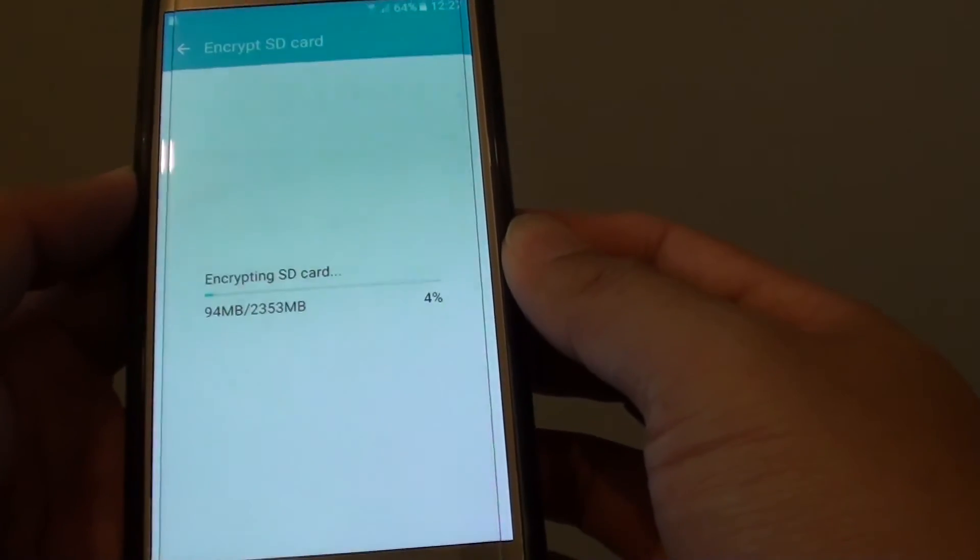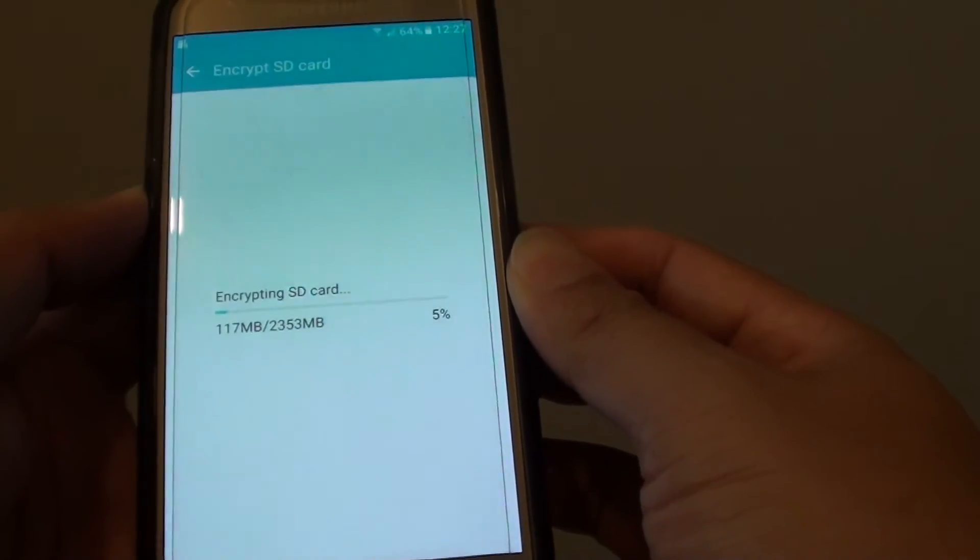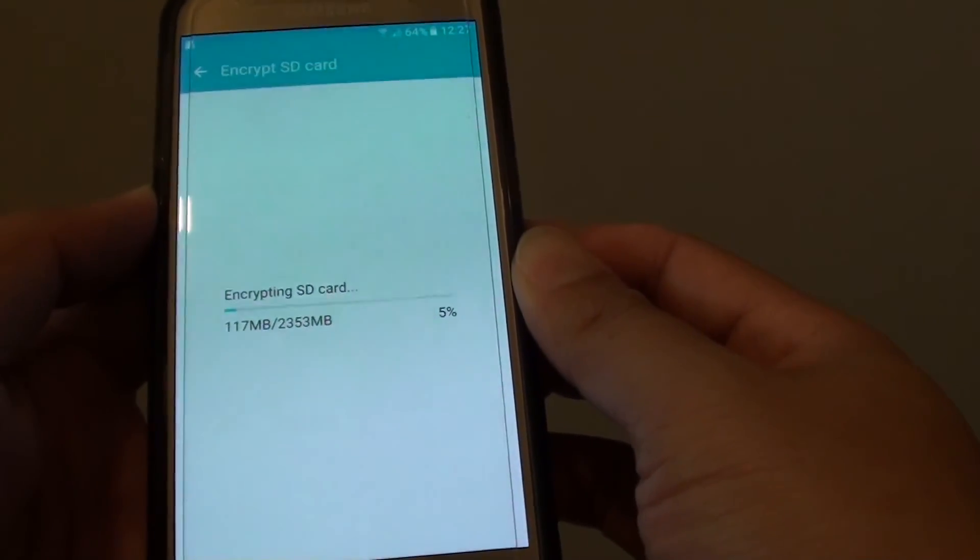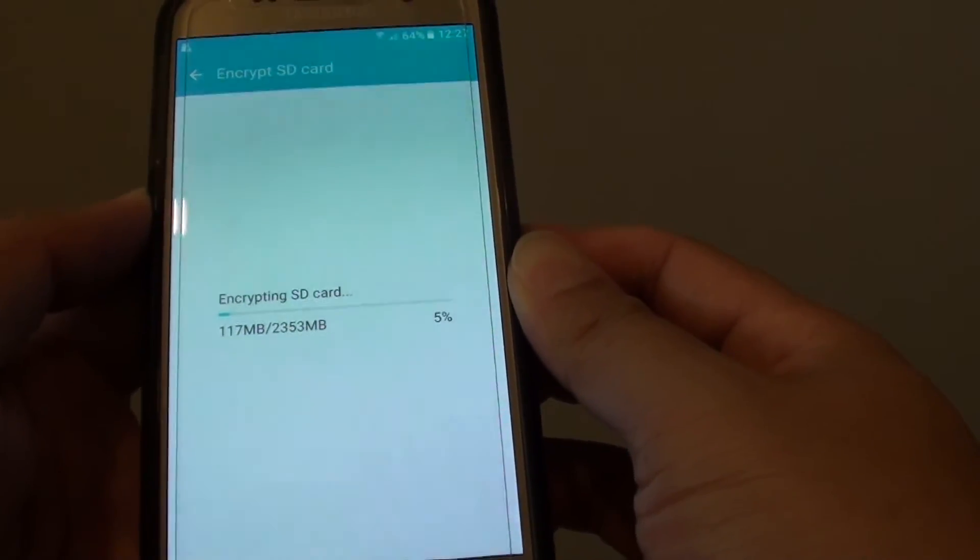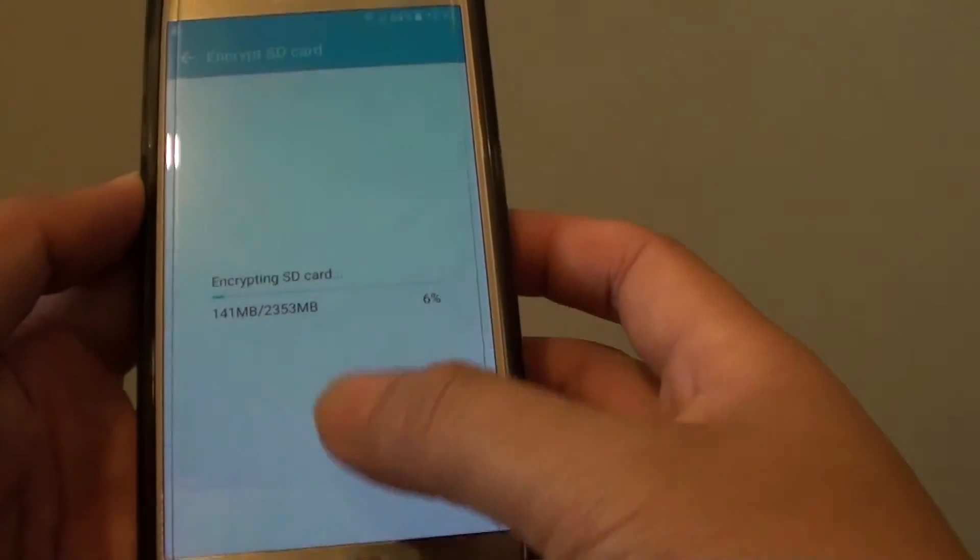If you don't want to lose your data, make sure you back it up first. Otherwise, make sure you decrypt the card before you go ahead and reset the phone.